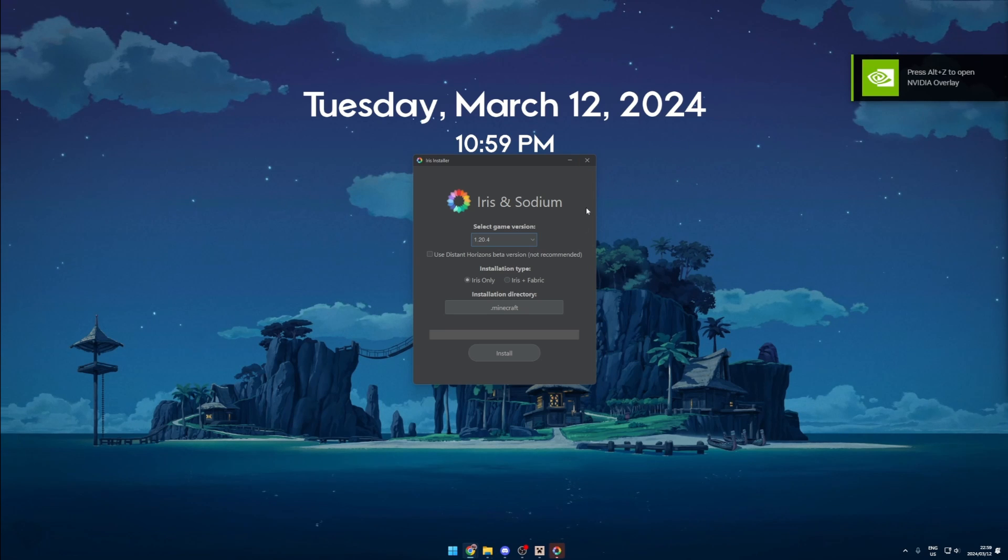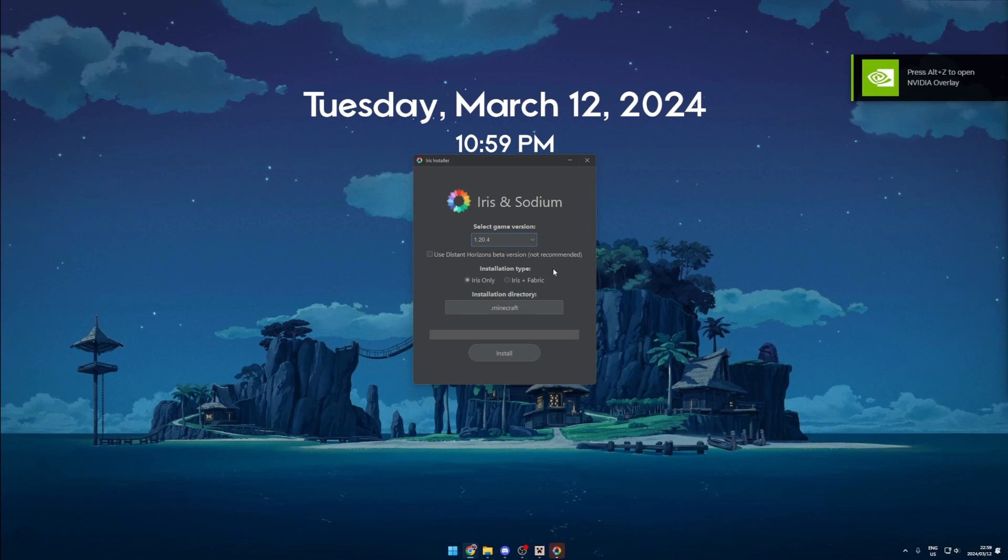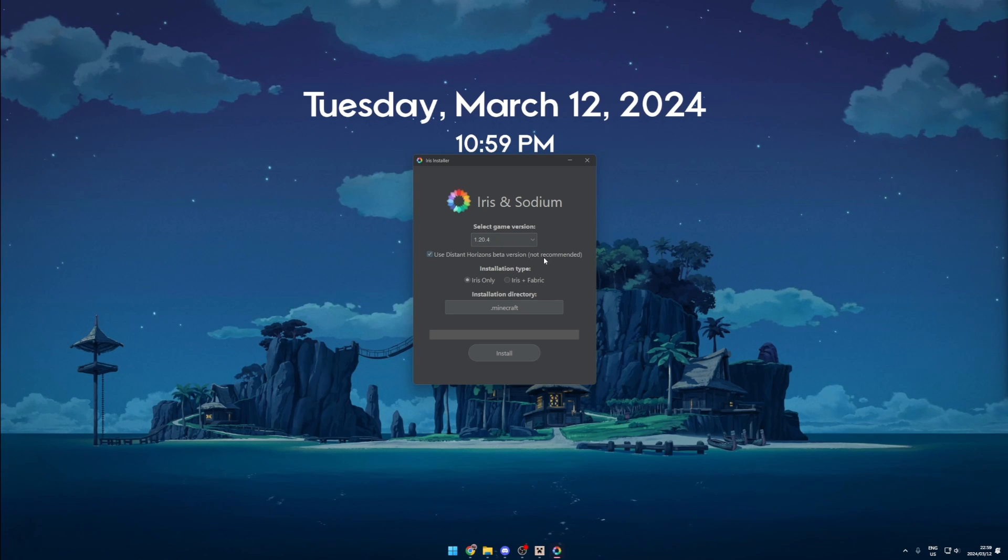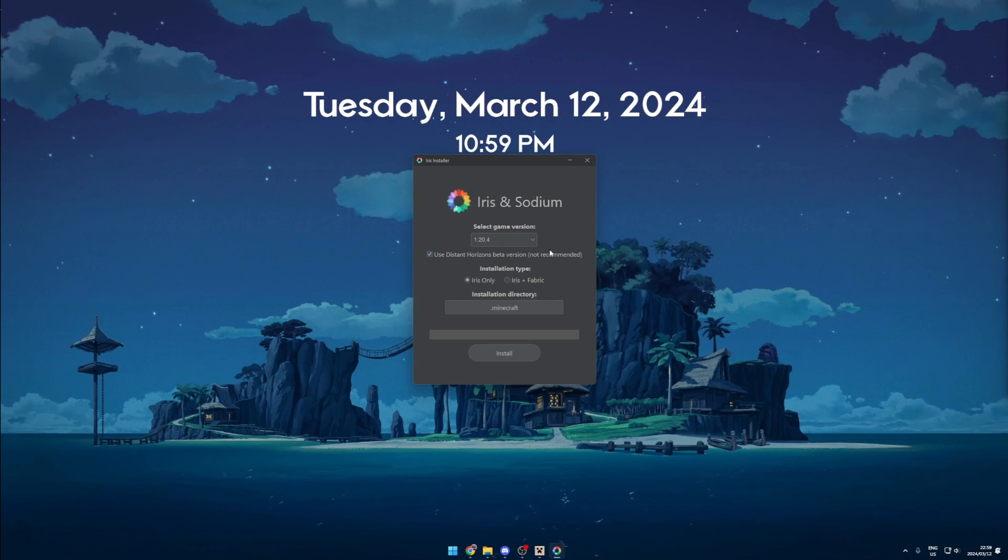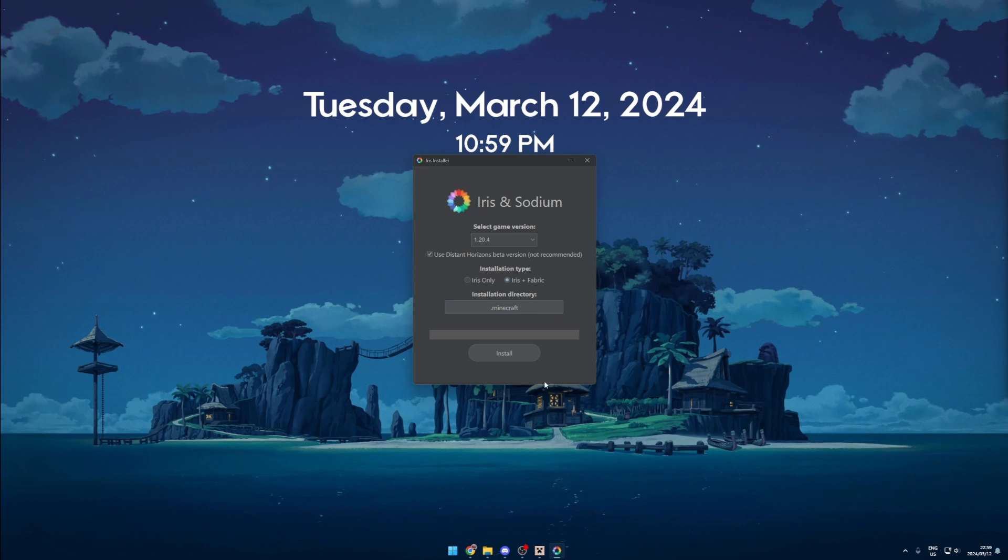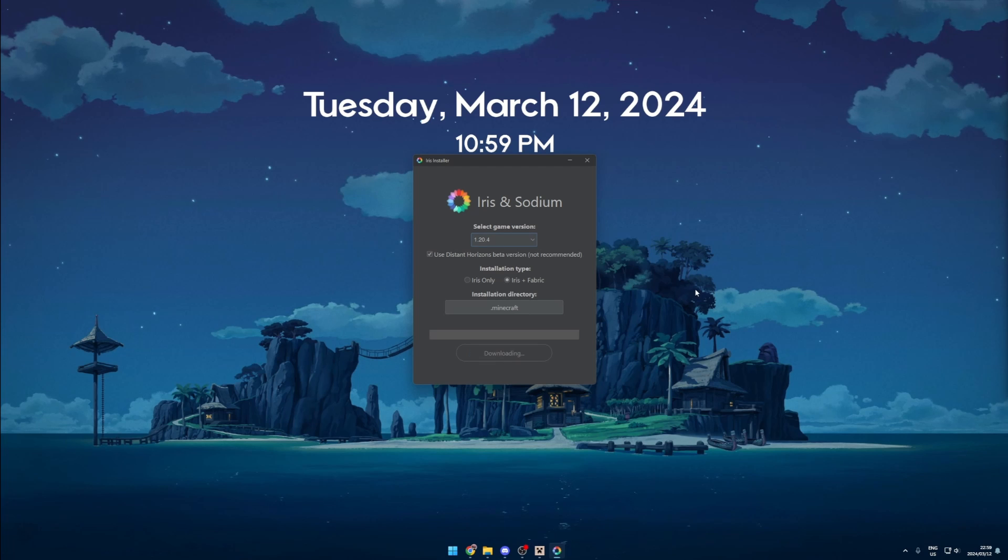First you want to select a version, here we are choosing 1.20.4. Then check the use Distant Horizons beta version - just pretend you don't see the warning. We then want to select the Iris plus Fabric option and then we click install.